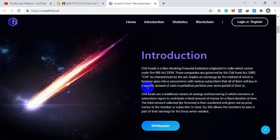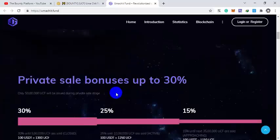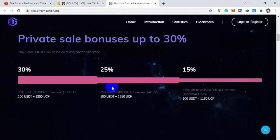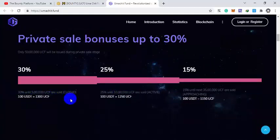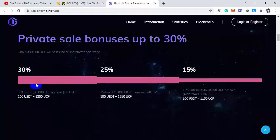Private sale bonus is up to 30%. If you buy 100 USDT, you get 130 UCF. 30% bonus will be given. That is already closed and you will now avail 25% bonus and then 15% bonus.